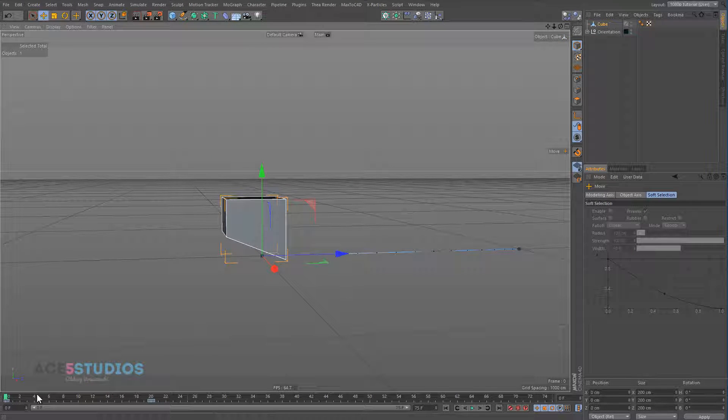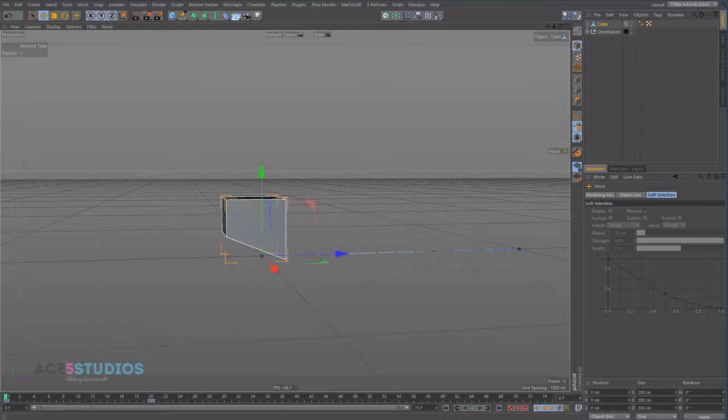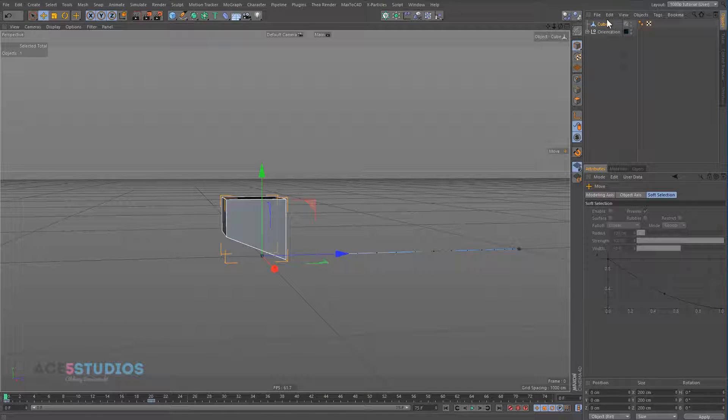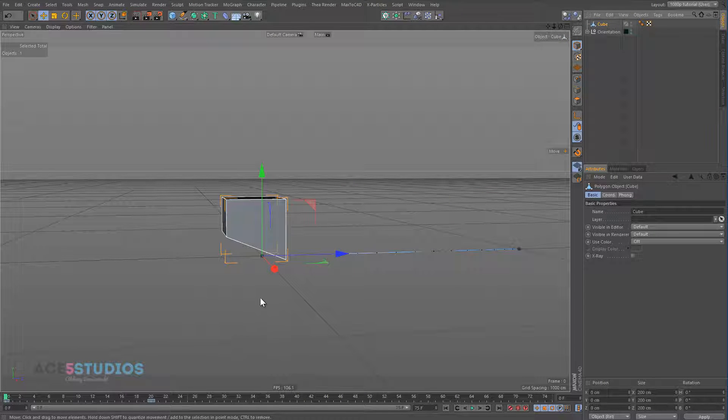But when you look at the animation, if you go back to your model tool, you'll see that the axis is what's moving. So these axes are really important when you're animating.